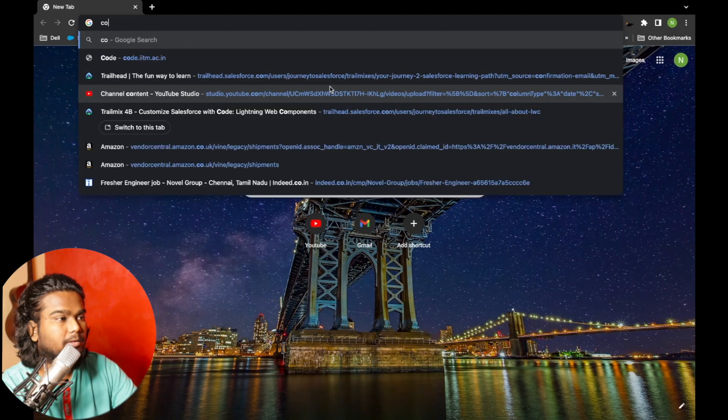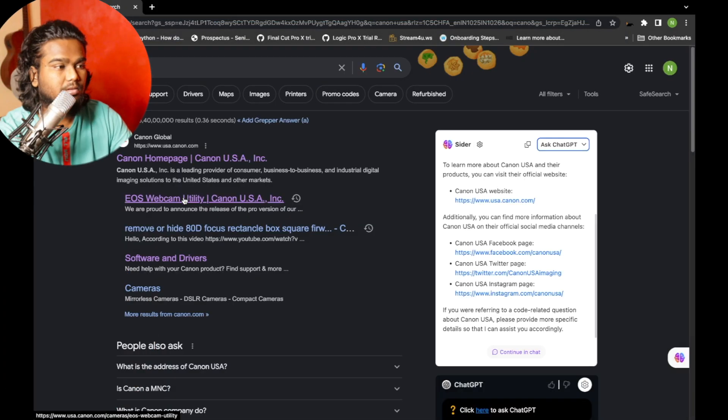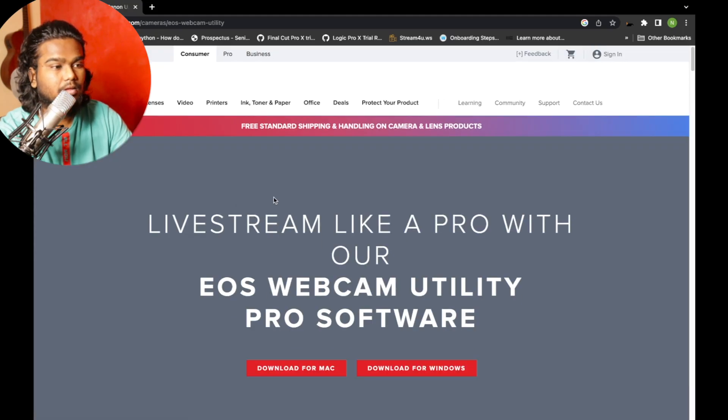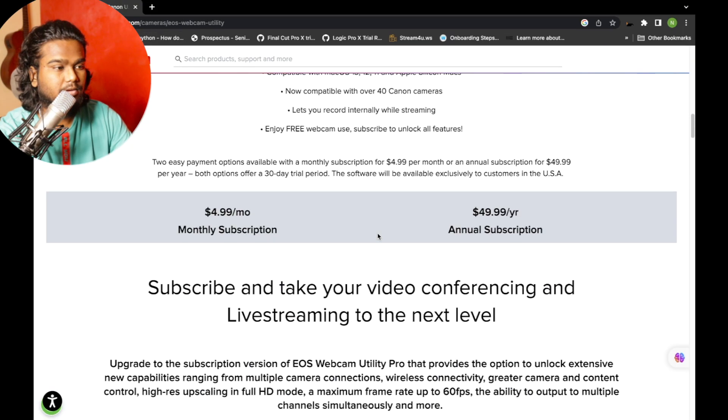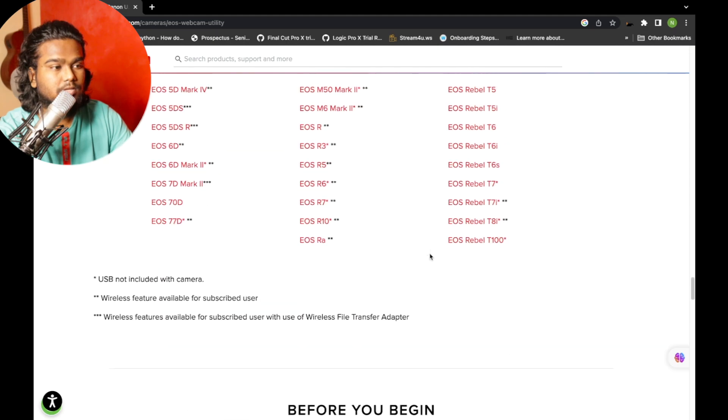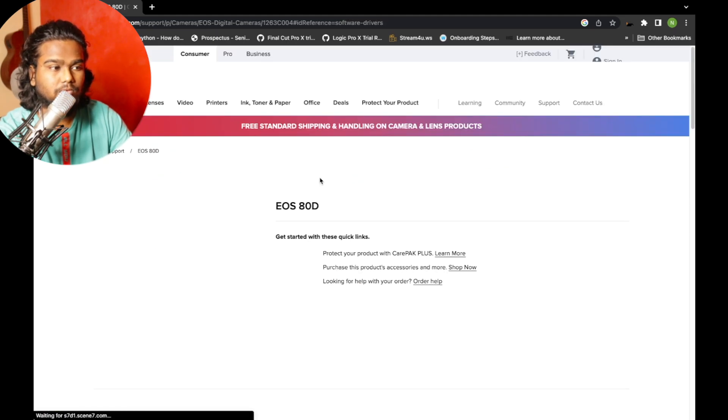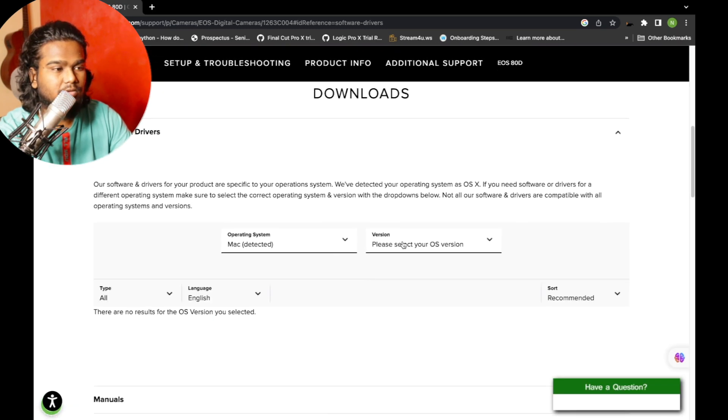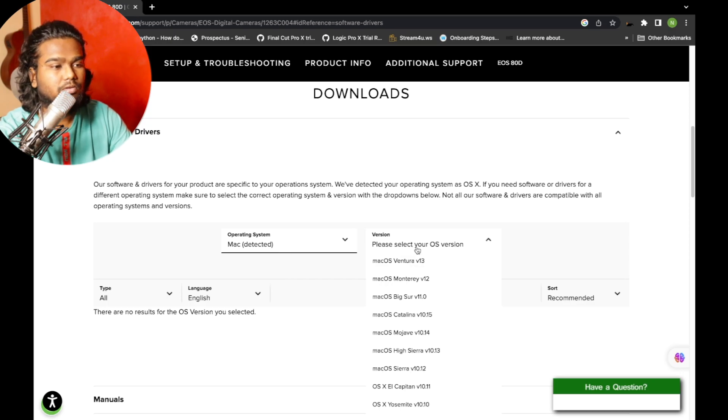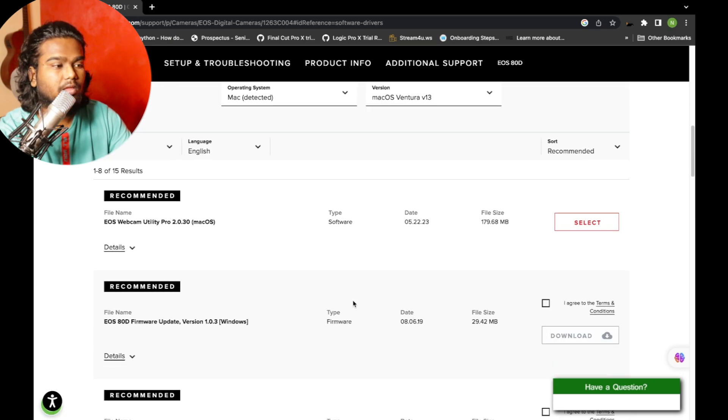Scroll down, select your EOS model, your Canon model. In my case it's Canon 80D. It already detected it's Mac and you need to select your OS which is Mac Ventura. What you need to do is download the first latest one which is around 179 MB.